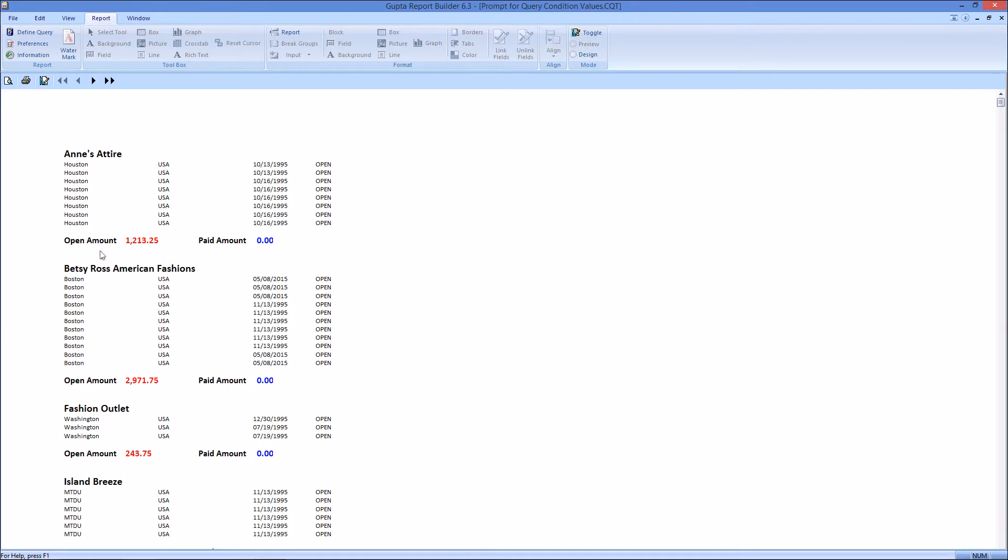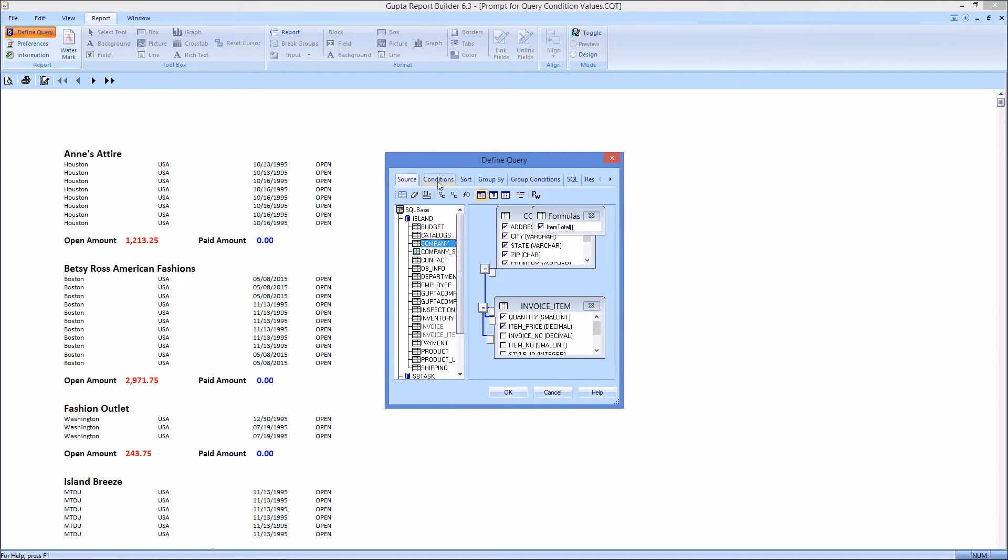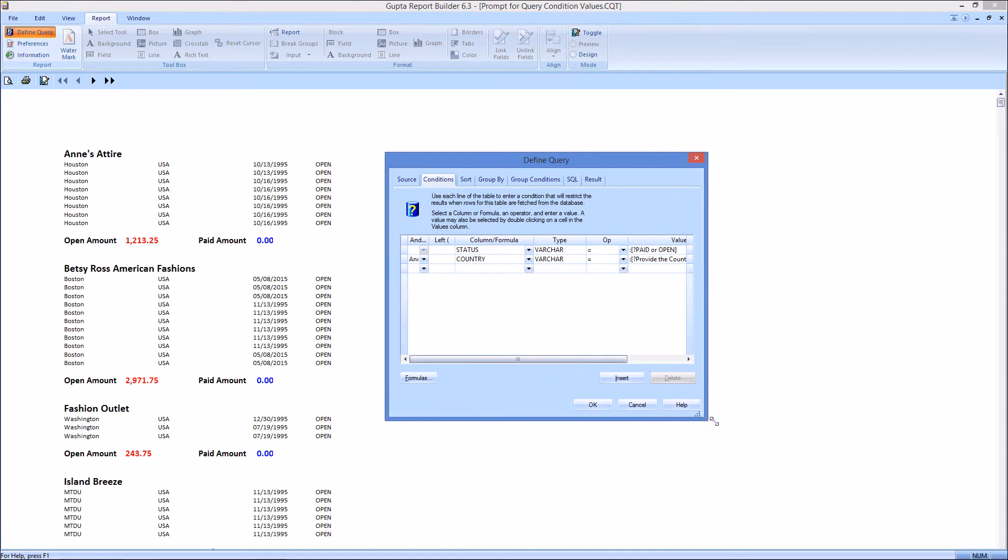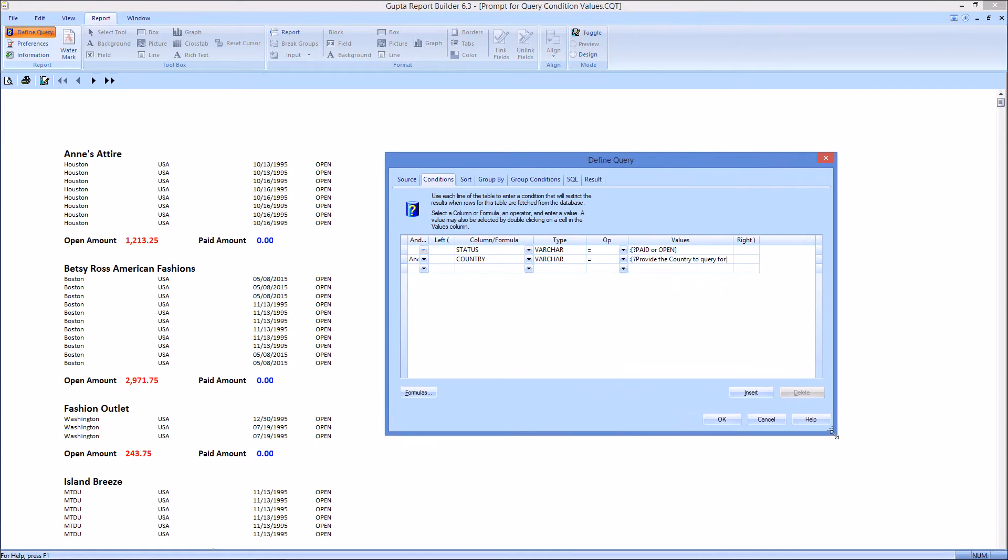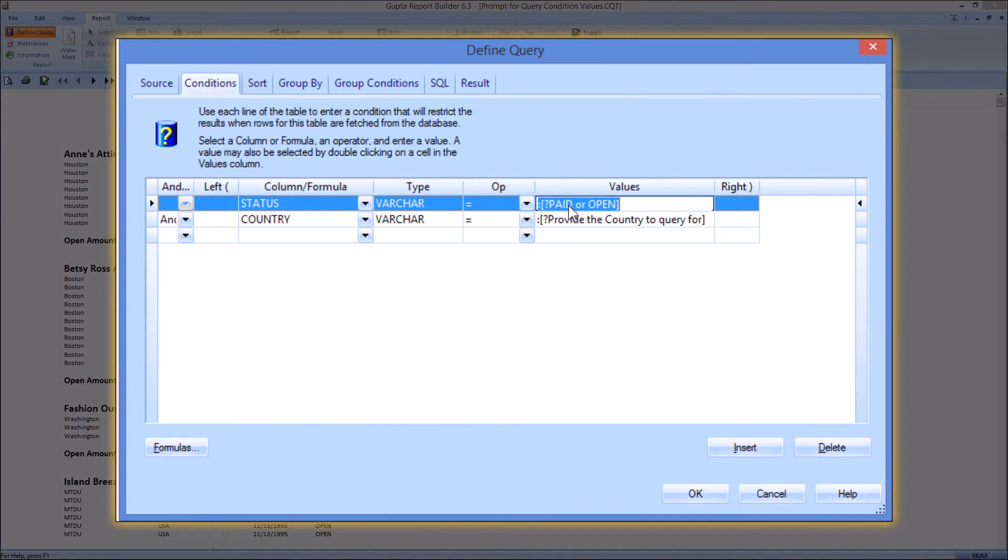Let me show you how you define these. In the conditions tab of the query dialog you can either provide the syntax here, colon, square bracket, question mark, and then the text that should be displayed for the user.